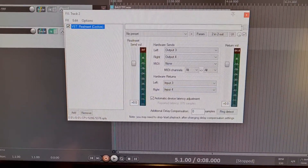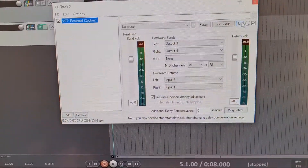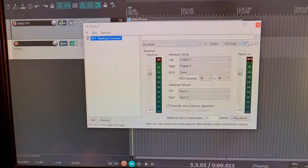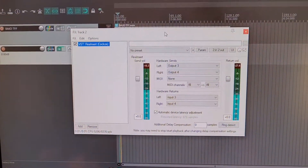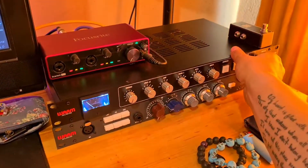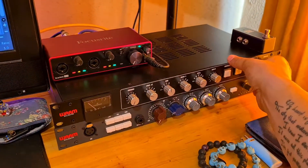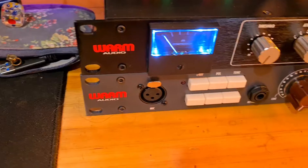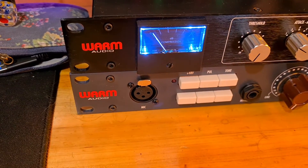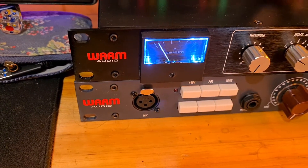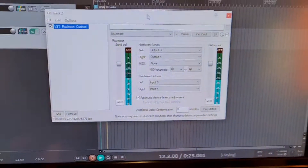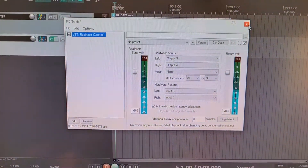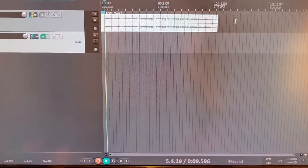If I press play you should be able to see both meters going. And if I turn my bass comp on, you can see it's working.